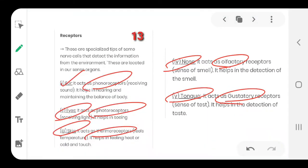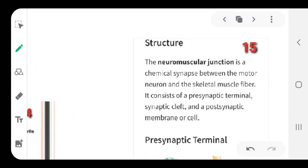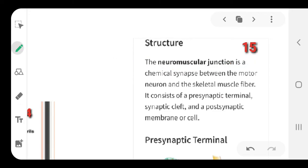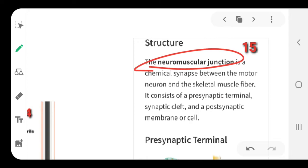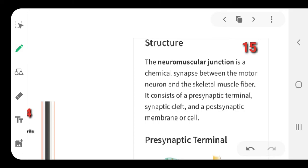These are the sites where the body receives stimuli and reacts to the environment. Now this is an important part - in your book we have this diagram of the structure of the neuromuscular junction. Write down the definition: the neuromuscular junction is a chemical synapse between the motor neuron and the skeletal muscle fiber. Underline both the words skeletal muscle fiber. It consists of various parts which we will deal with as we study the structure.